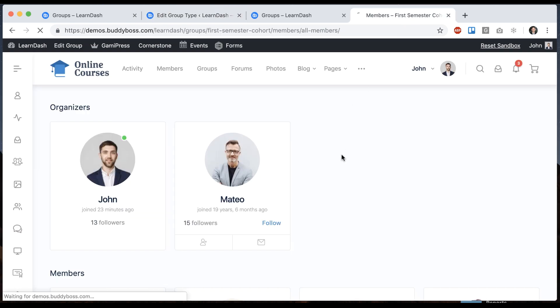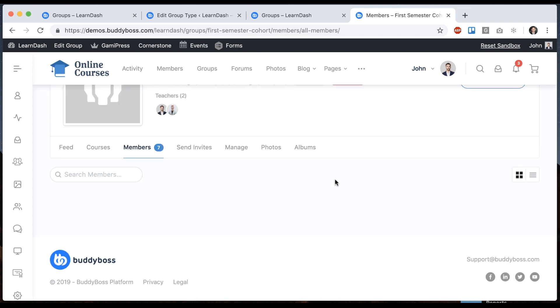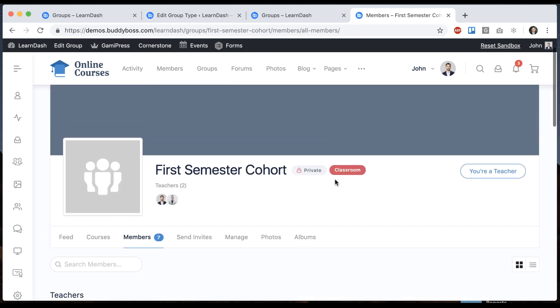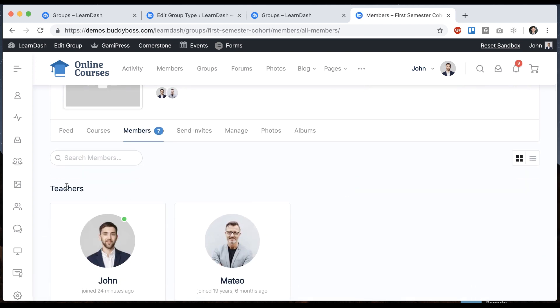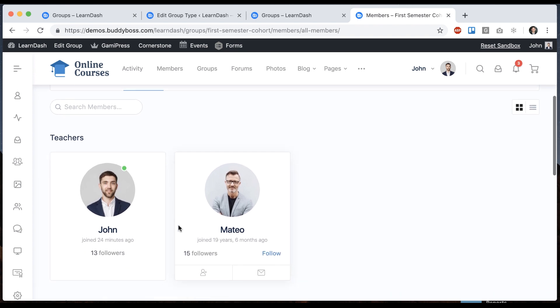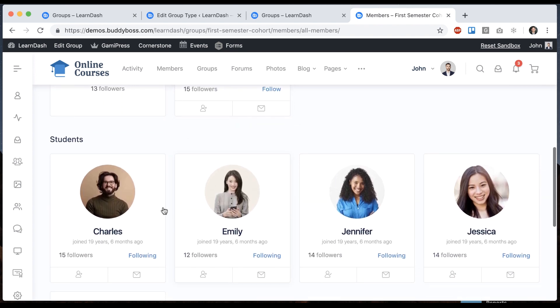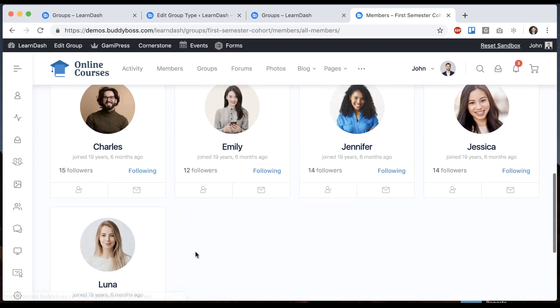And now if you refresh this group we can see it's a classroom group. These are the quote unquote teachers. These are the quote unquote students in our group.